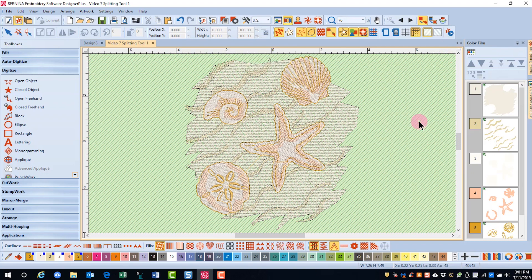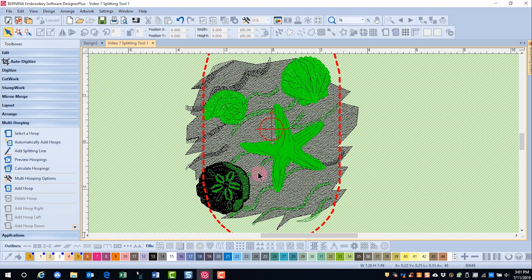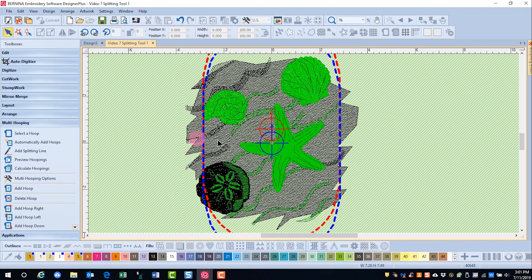So that will give us a clue as to how to place our hoops. I'm going to switch to multi-hooping, and you can see that there's some black areas.